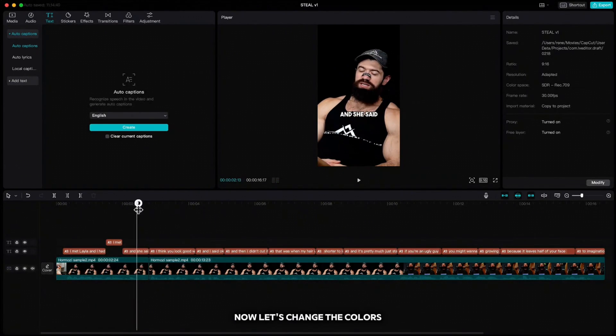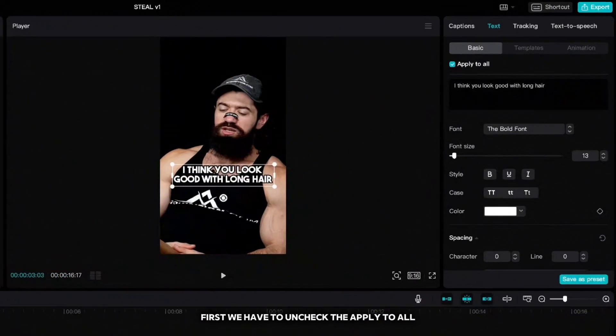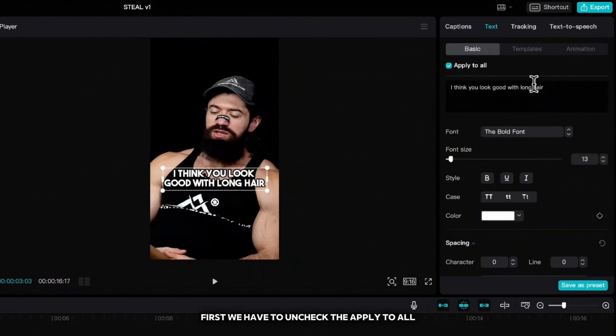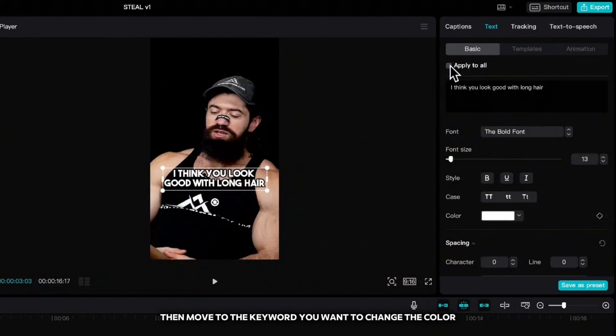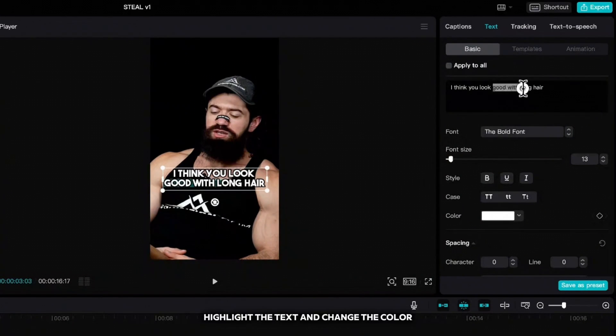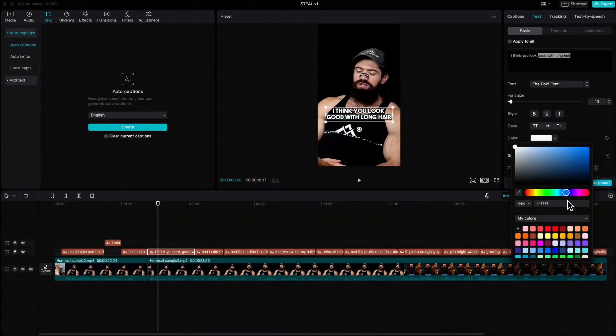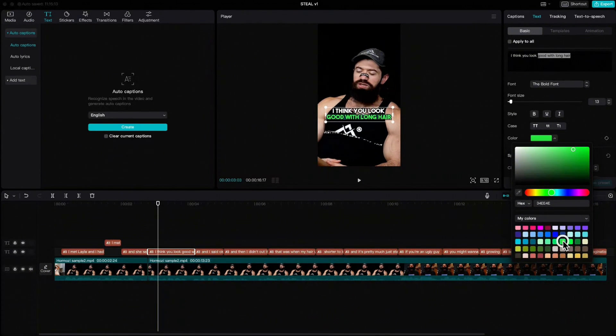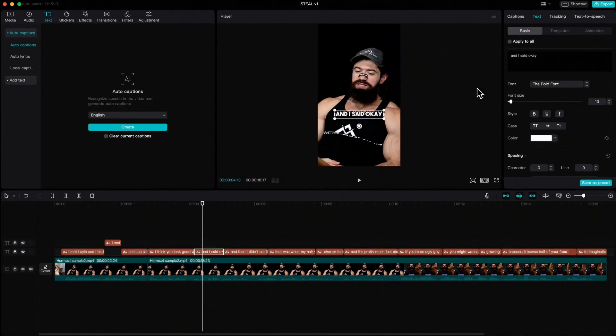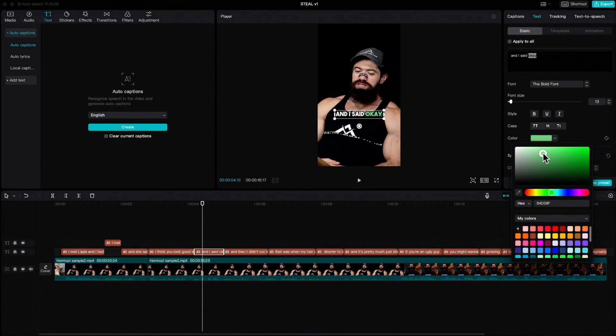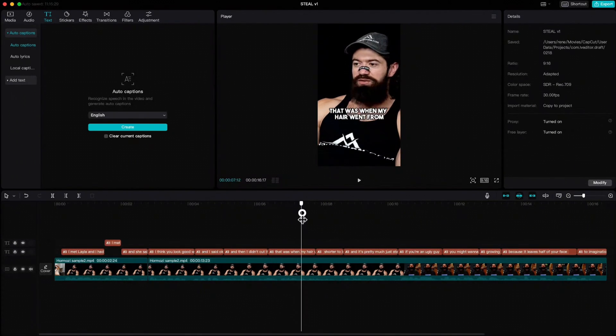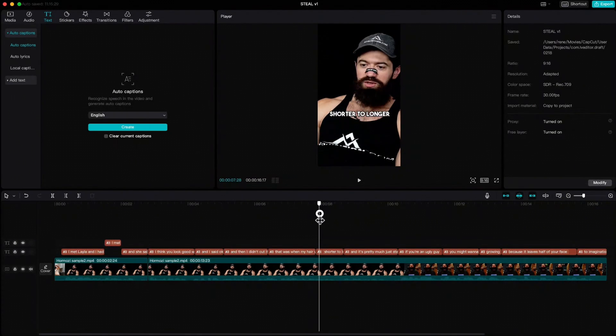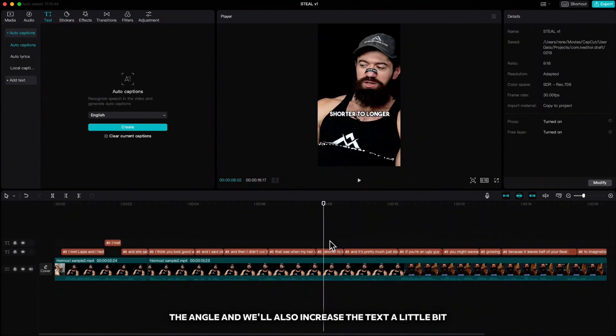Now let's change the colors and angles to some keywords. First we have to uncheck the apply to all, then move to the keyword you want to change the color, highlight the text and change the color. Here we will change the color, the angle and we will also increase the text a little bit.